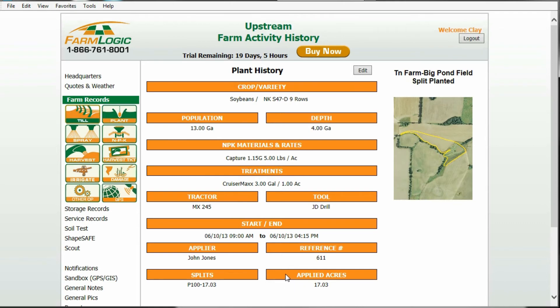Just remember, applied acres are when we're focusing on the whole field but our acreage varies slightly according to the monitor. When you're not planting the whole field, such as a field planted half beans and half corn, you will use the splits button.